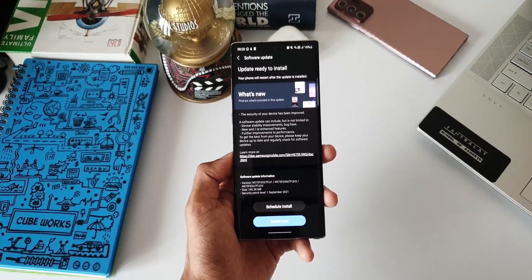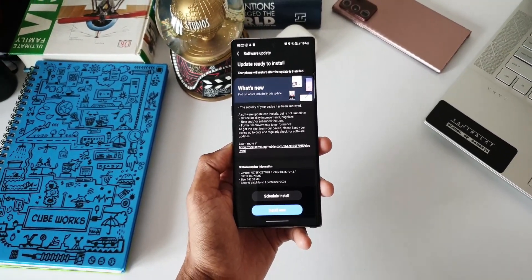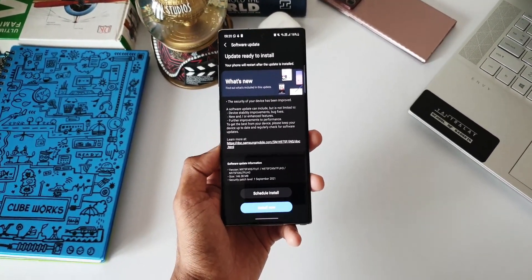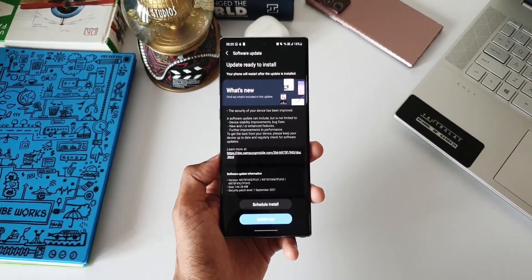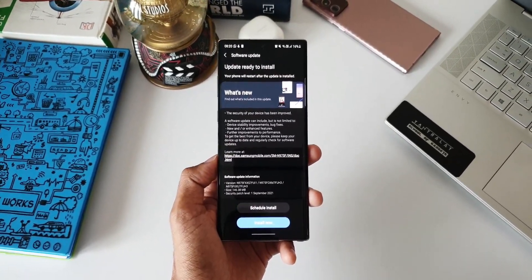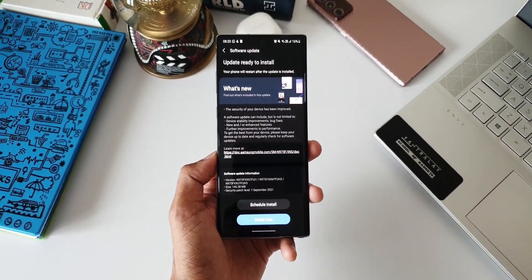If at all I find any new changes with this update I will definitely come back and update you guys. Just wanted to update you on this particular update that we have received on this device. If you haven't got the update yet, go to Settings, go to Software section and tap on download the software update.